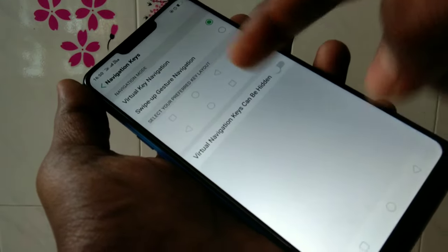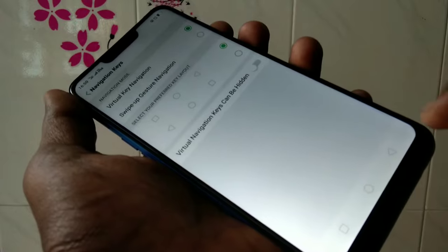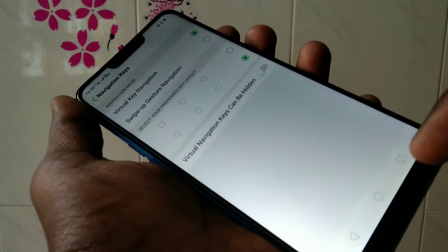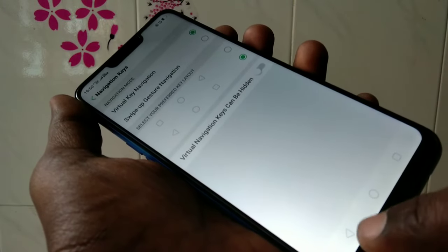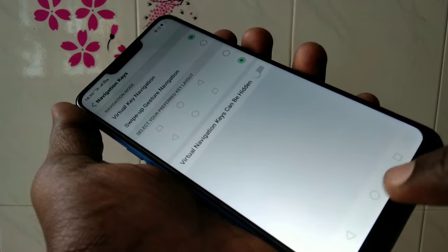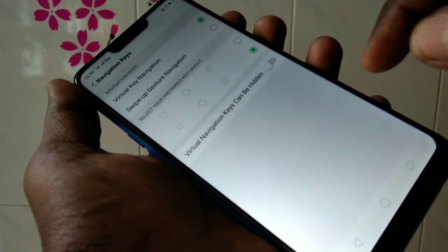You are seeing here the default option. If you want to change it, just move down — now the back button goes to the left and the recent apps button comes to the right.